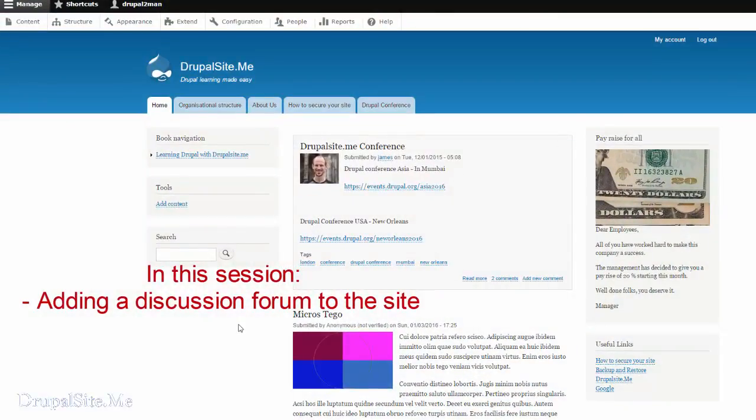Hello and welcome. In any organization communication is important between staff and the external customers. There is a module called Forum which is part of Drupal Core. Let us install that.